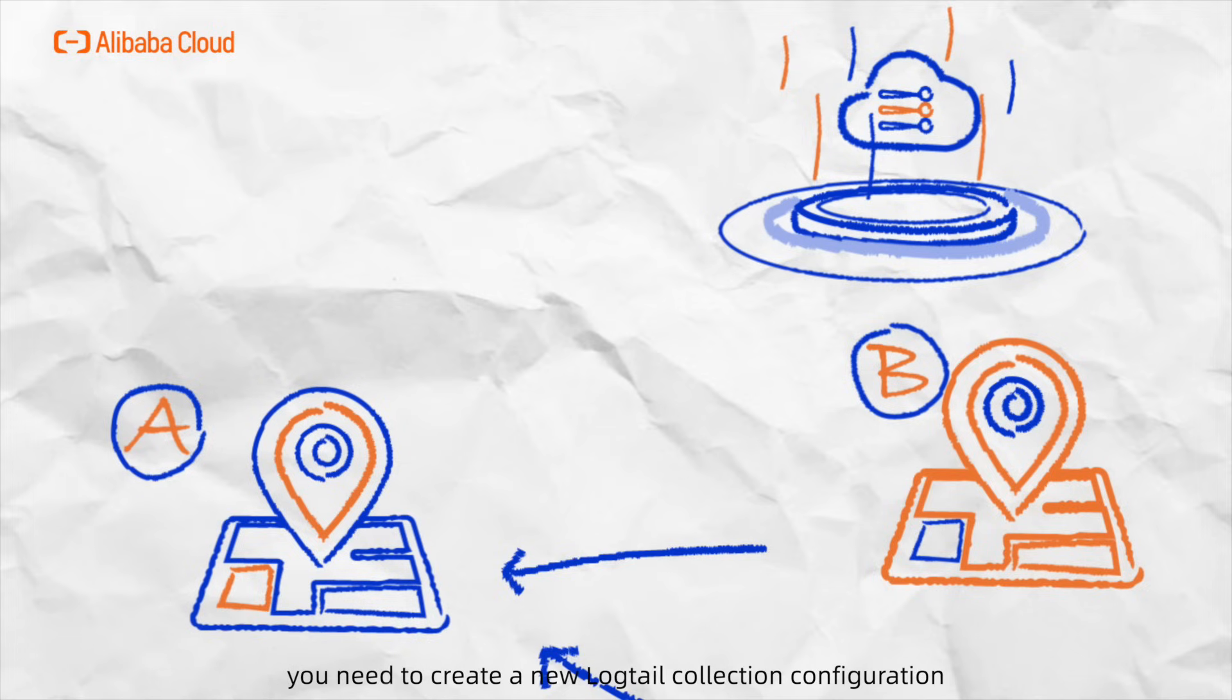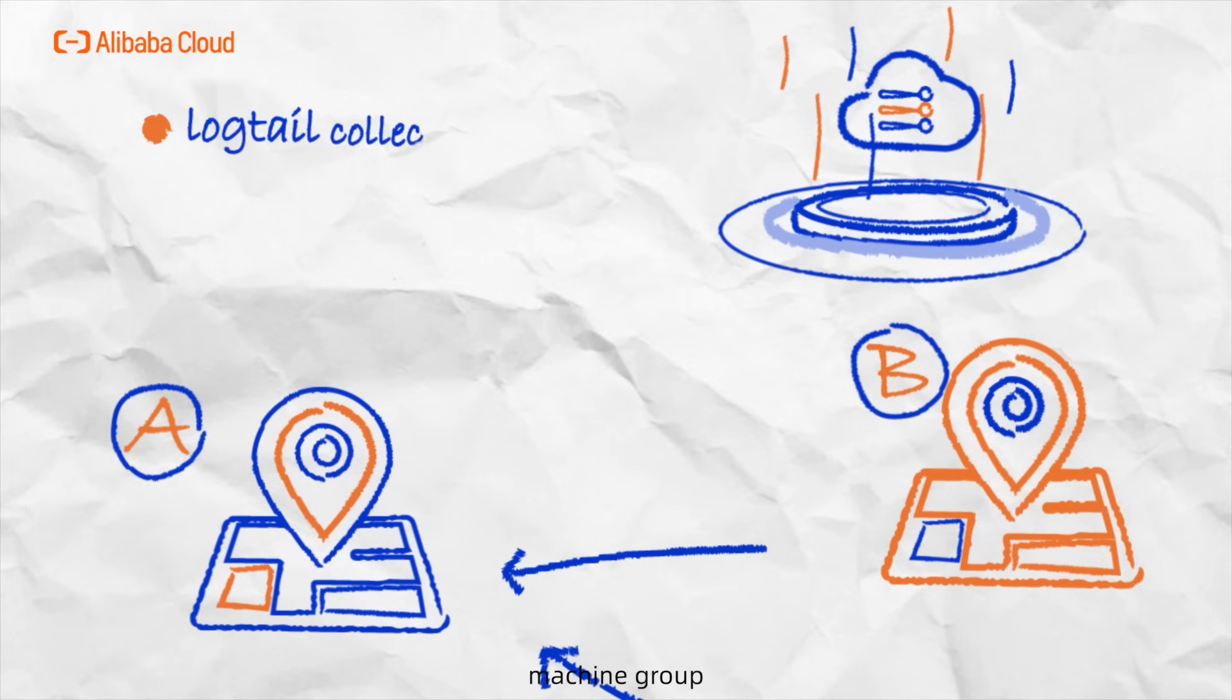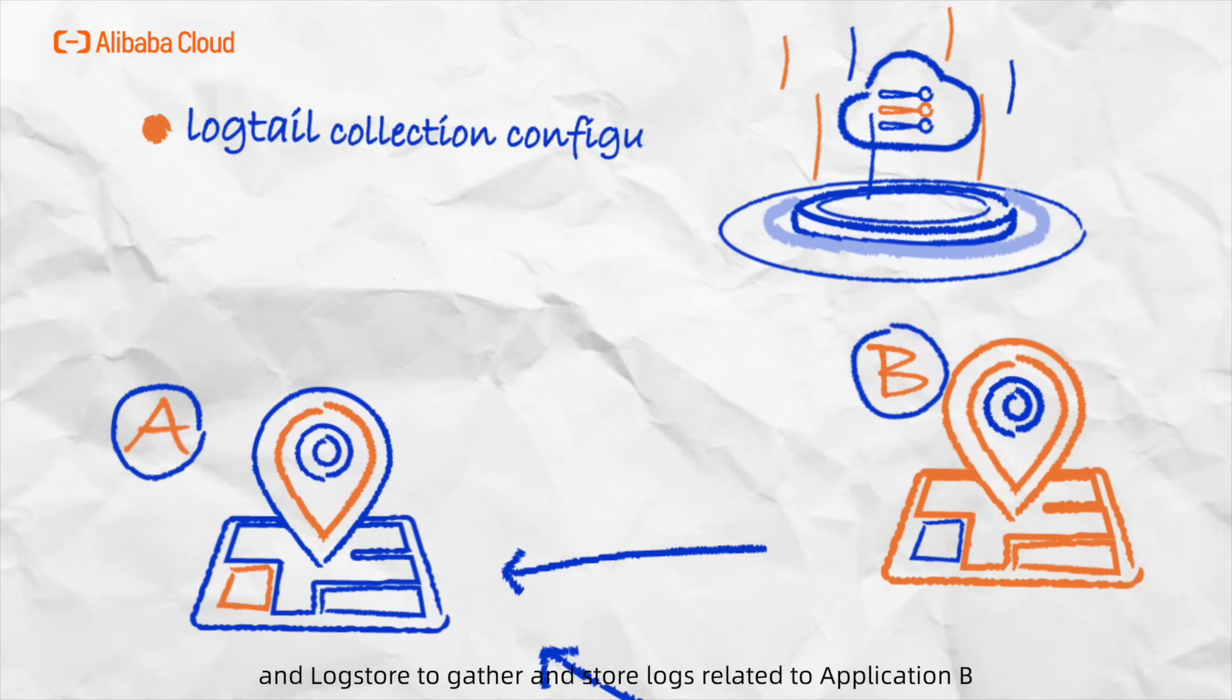Thus, you need to create a new Logtail collection configuration, machine group, and LogStore to store logs related to Application B.